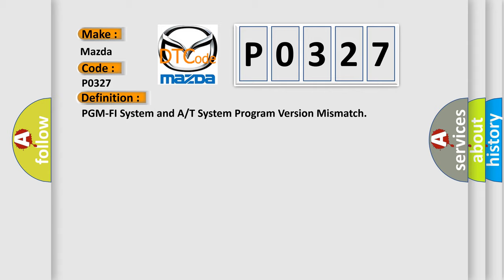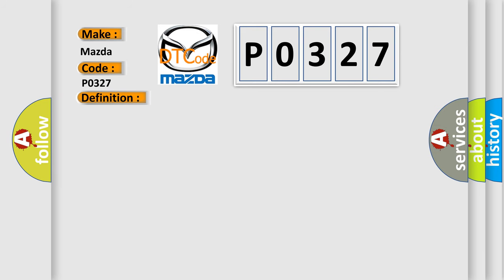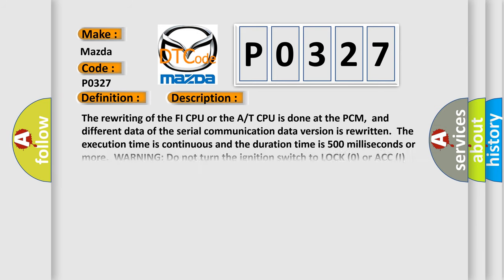And now this is a short description of this DTC code. The rewriting of the PHY CPU or the AT CPU is done at the PCM, and different data of the serial communication data version is rewritten. The execution time is continuous and the duration time is 500 milliseconds or more.